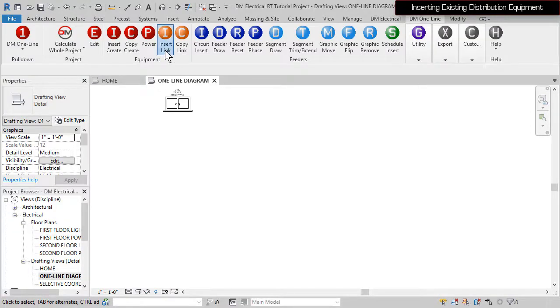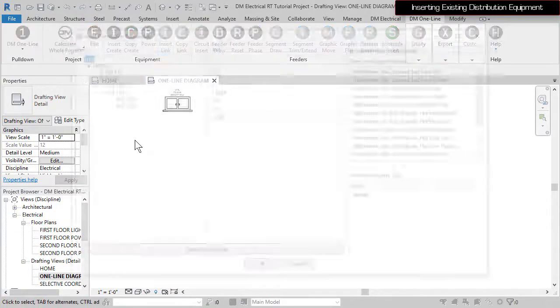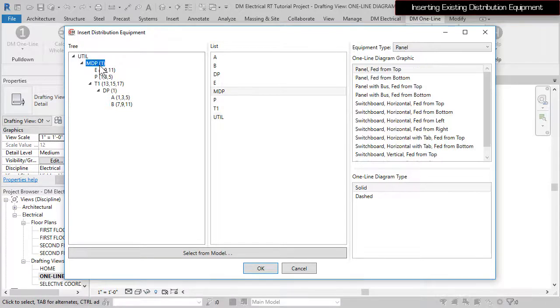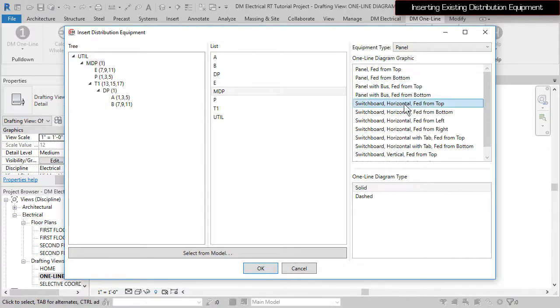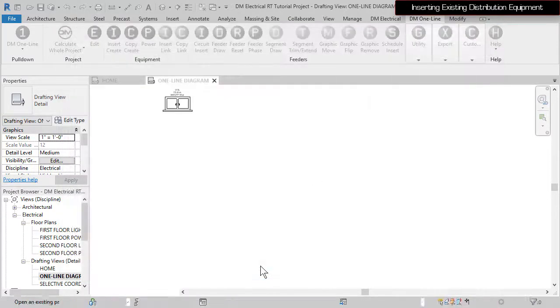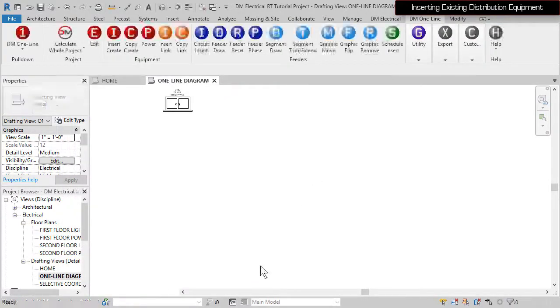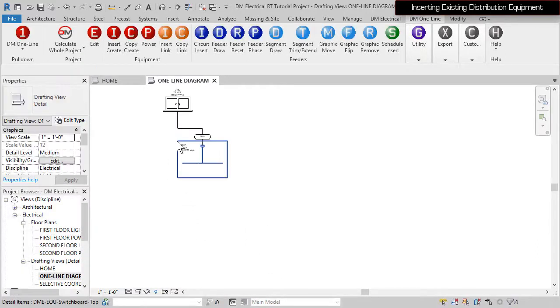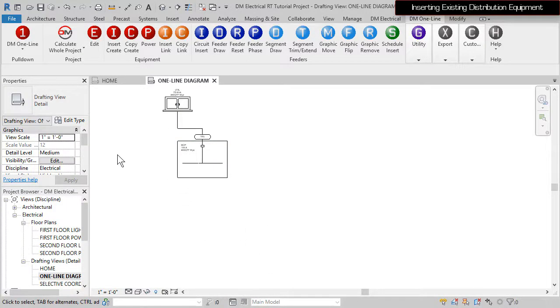Run the Insert Link command again. Select MDP. Set the graphic to Switchboard, Horizontal, Fed from Top, and press the OK button. Insert the graphic on the drawing, and the feeder to the Utility will be drawn automatically.